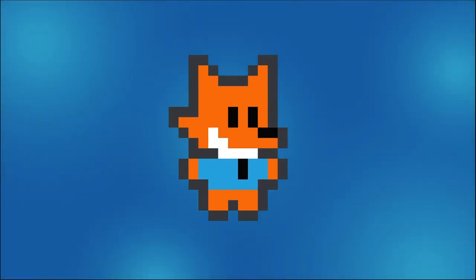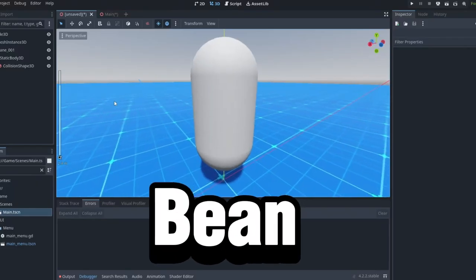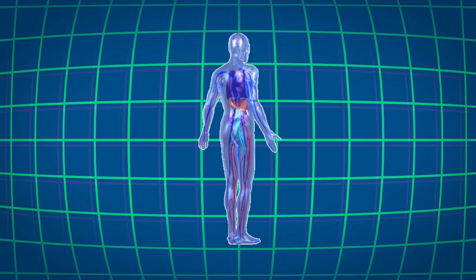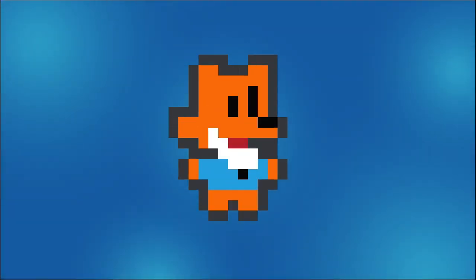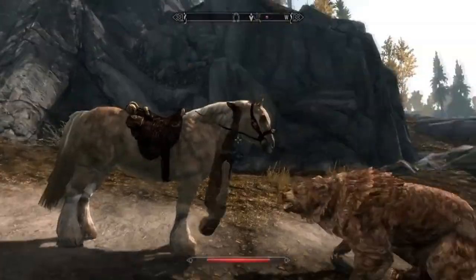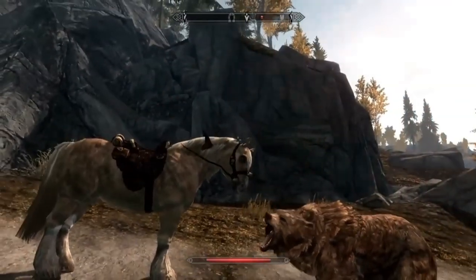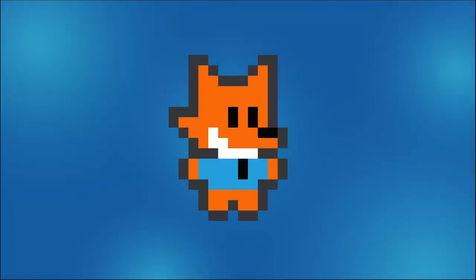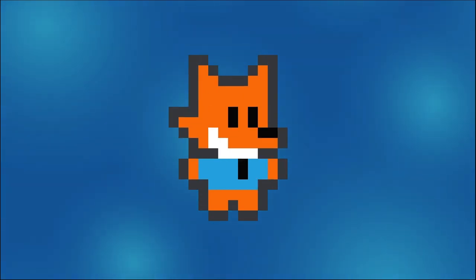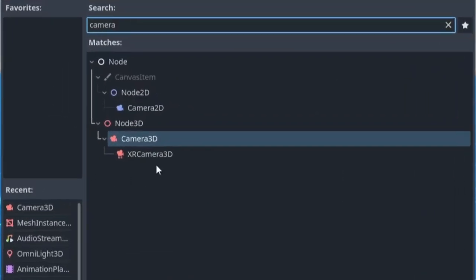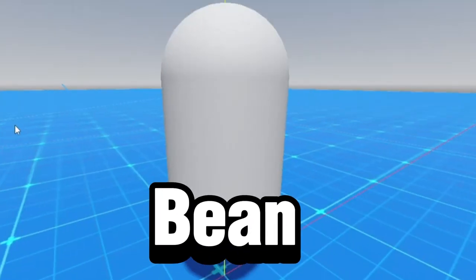First, all you need is a bean. This will serve as the physical body of our character, so we're able to actually interact with the game objects and the environment. To turn this into a first-person perspective, we'll need to add a camera to our bean.